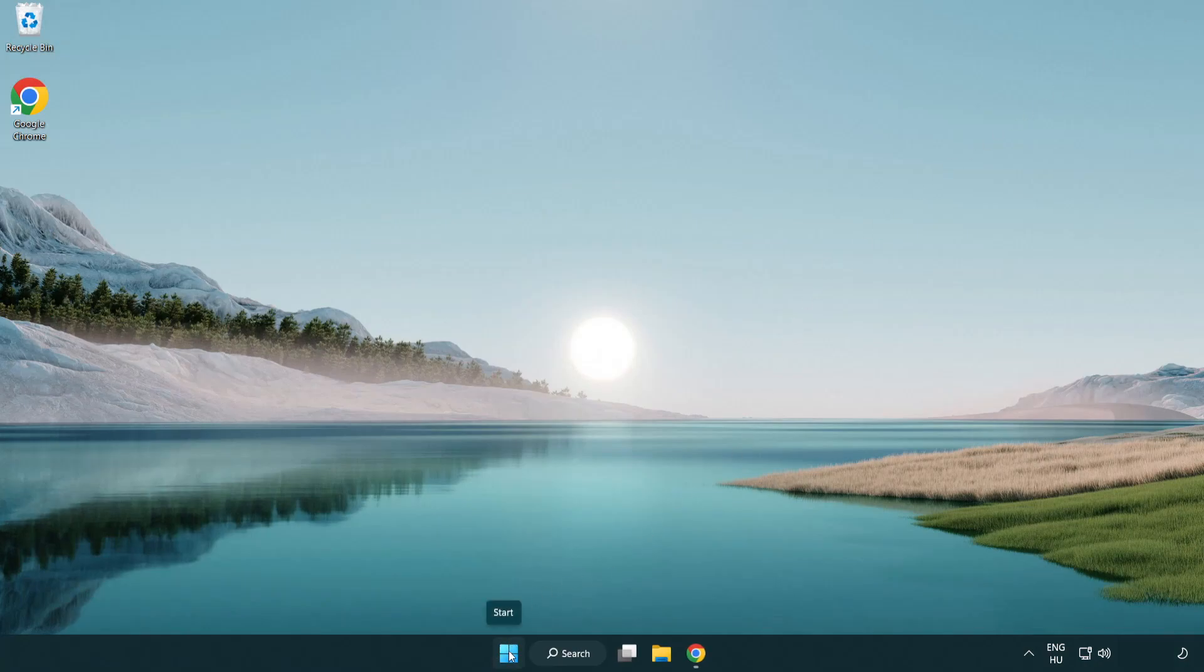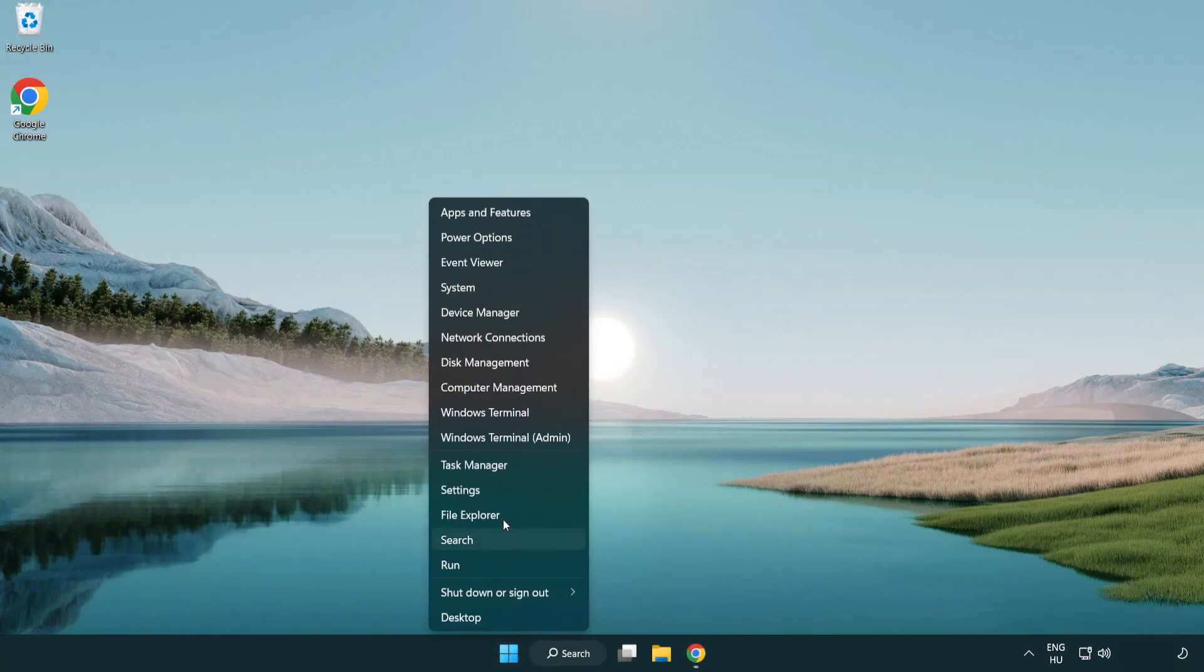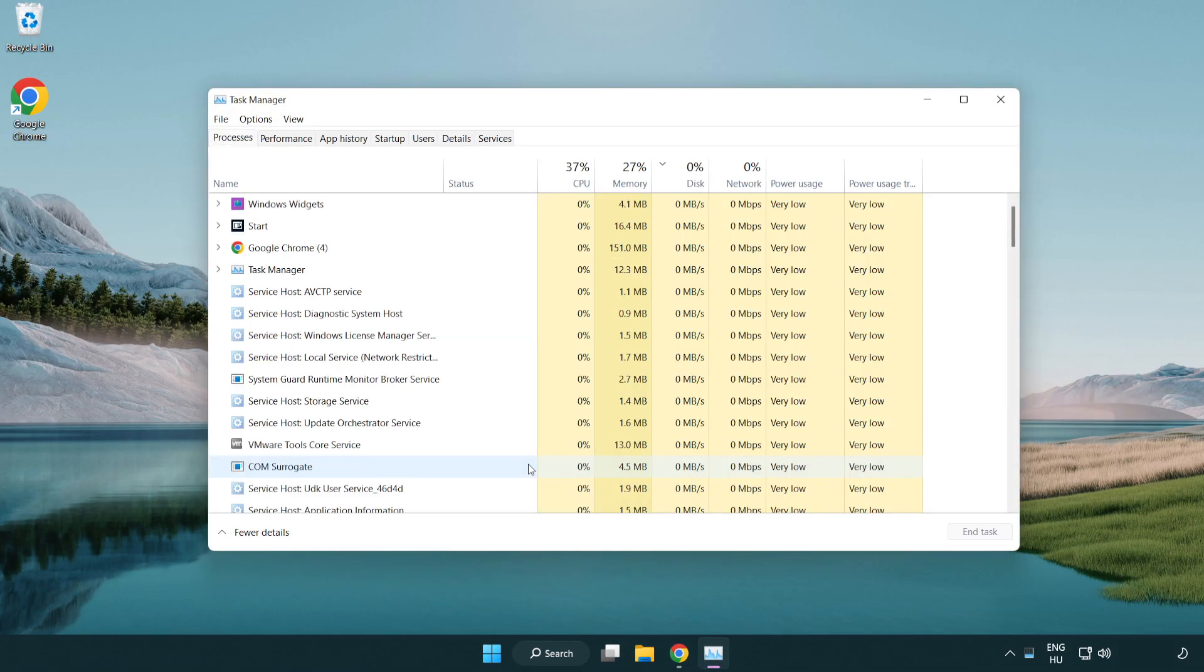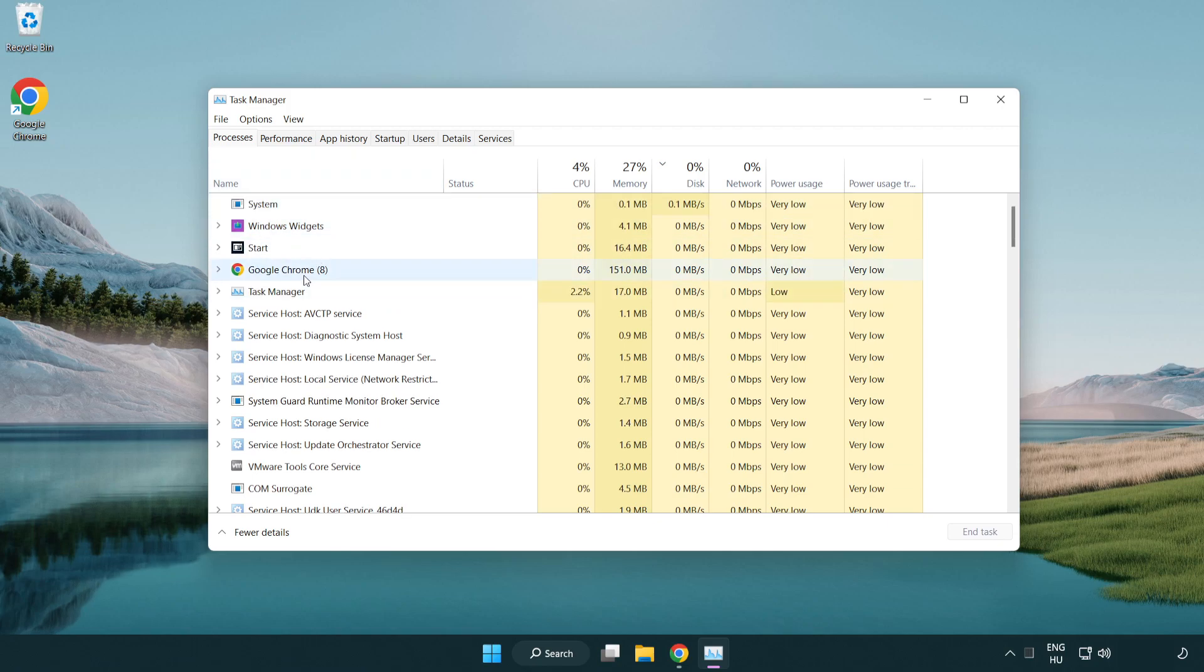Right-click Start Menu. Open Task Manager. Close Not Used Applications.